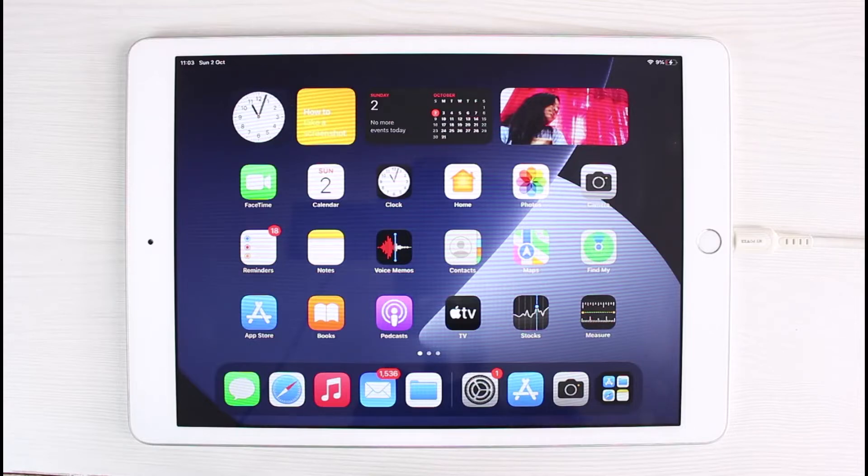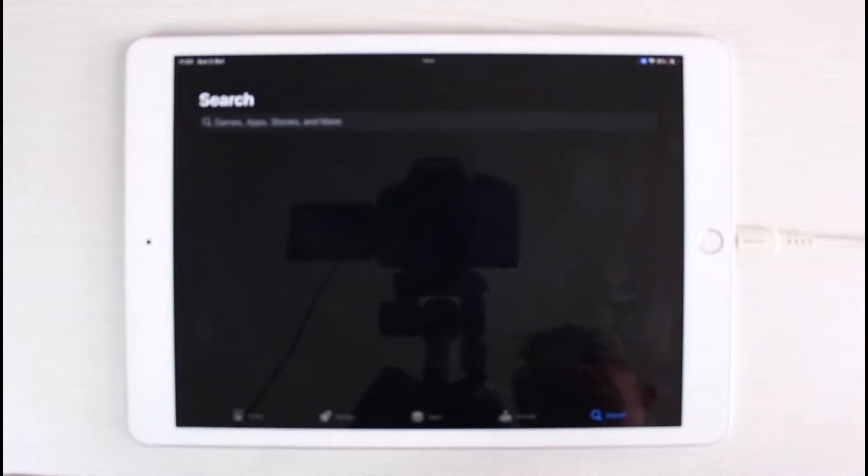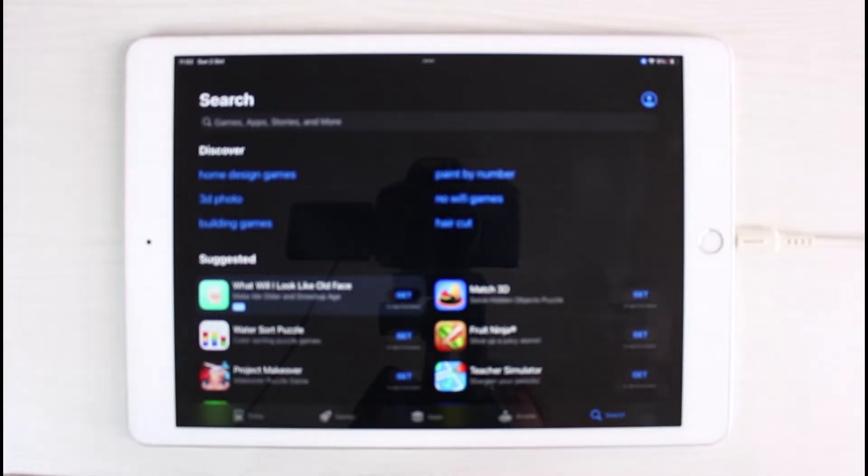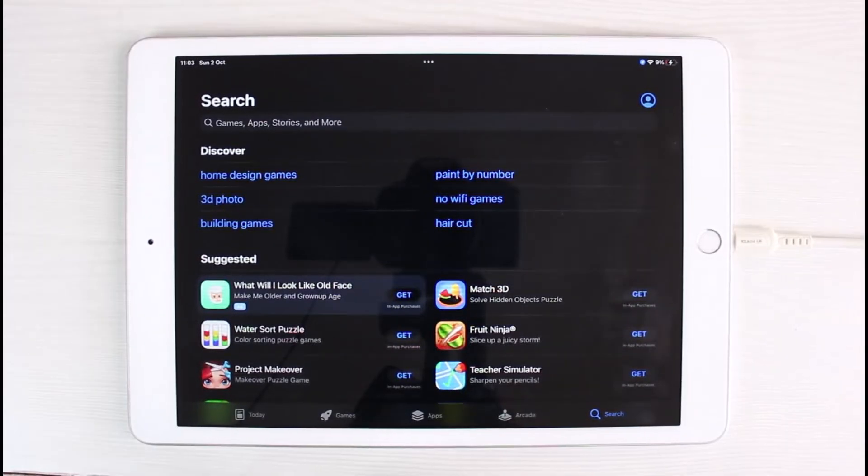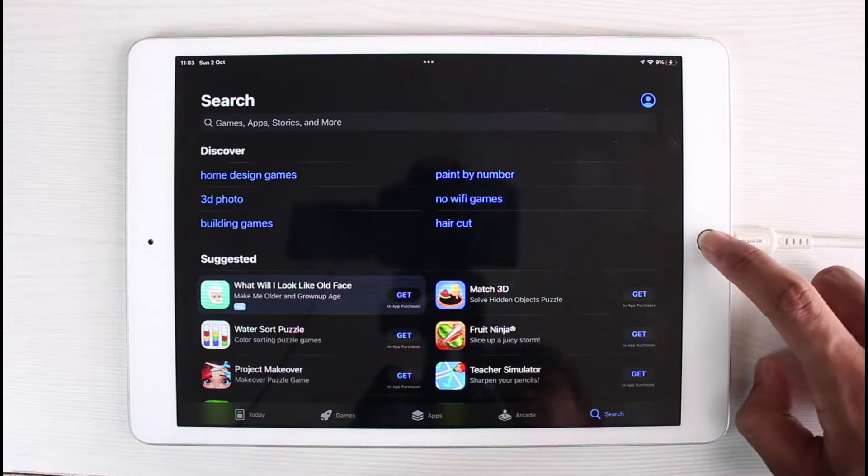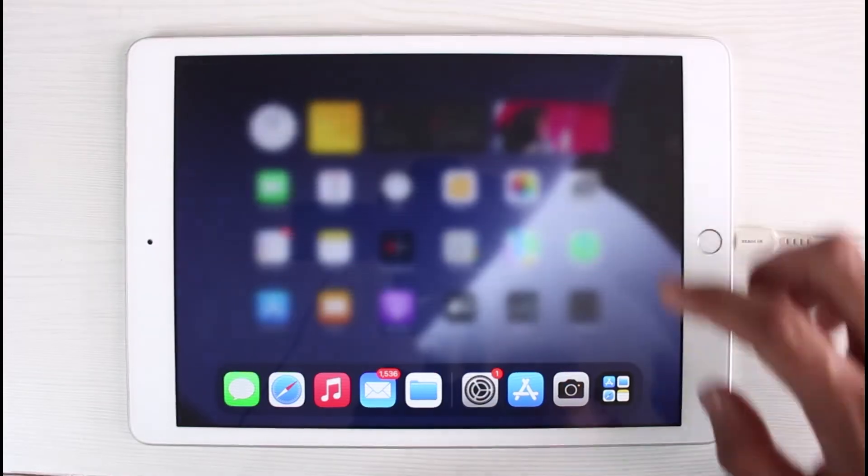So first of all, what you want to do is there is no official app for WhatsApp on your iPad. If you go ahead and look for the WhatsApp application within the App Store, you'll not be able to find WhatsApp Messenger.